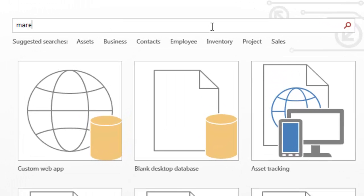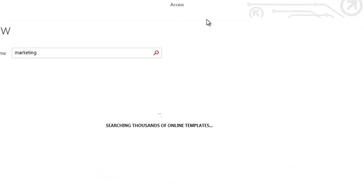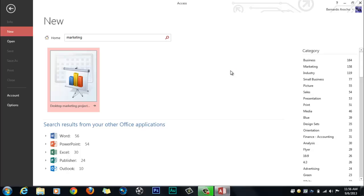Let's say I want to search for marketing, and you press enter. It's going to search for everything that's marketing related. Right now, it has 158 templates that you could pick from that deal with Access and marketing, which is pretty cool.